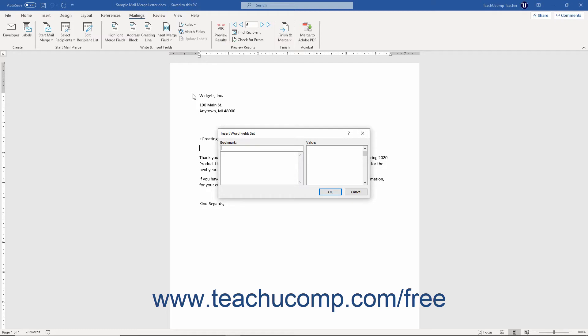In this dialog box, type a bookmark name into the Bookmark field. To set a default value for the bookmark field, type the value into the Value field. Then click the OK button to create the bookmark.